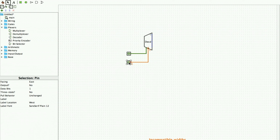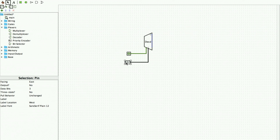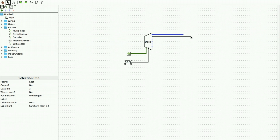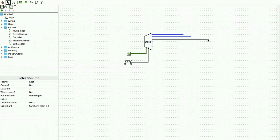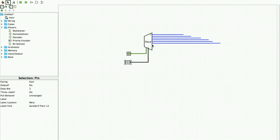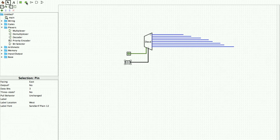Since the decoder has 3 inputs, the data bits of the input pin must be changed to 3. Once changed, 3 input bits are available. The decoder also has multiple outputs, so we drag them out and connect output pins one by one to make verification easier.